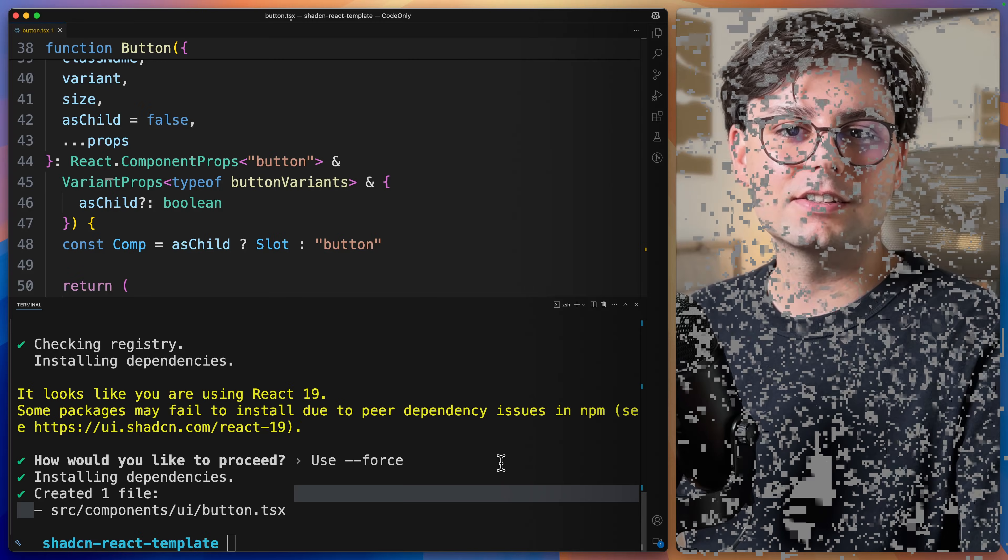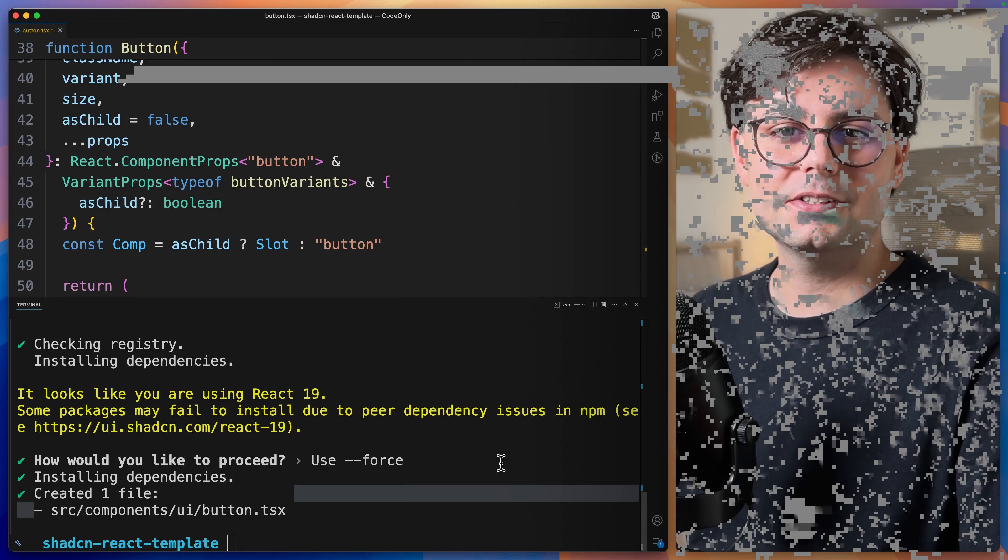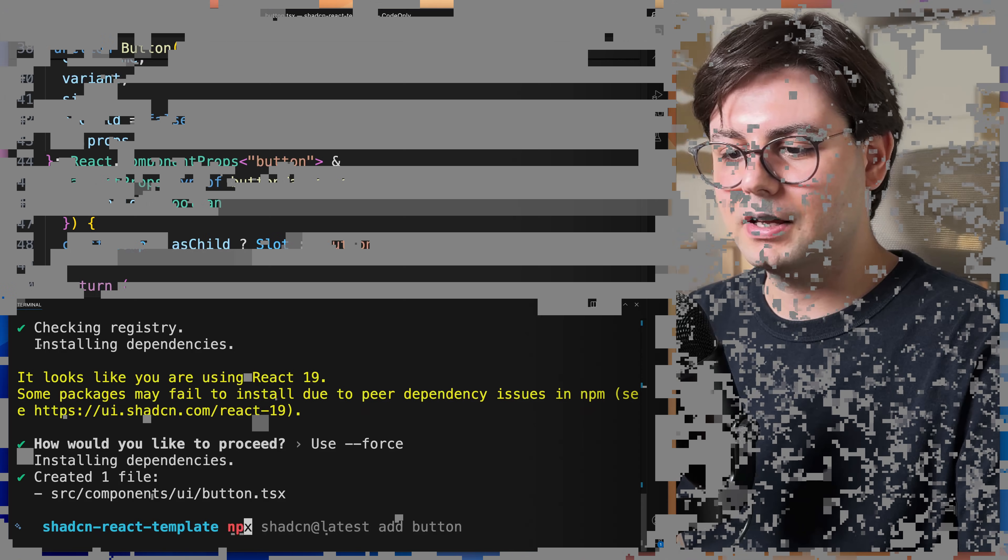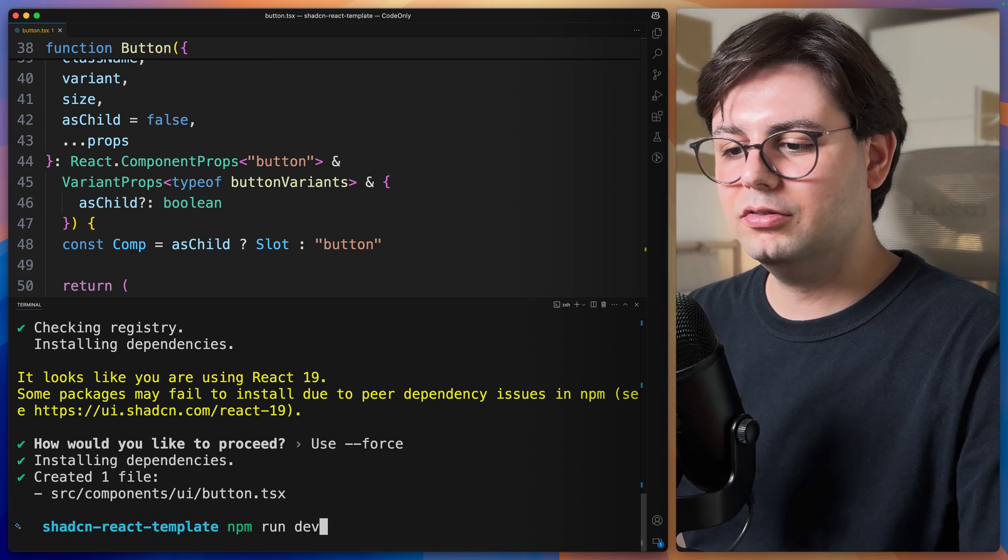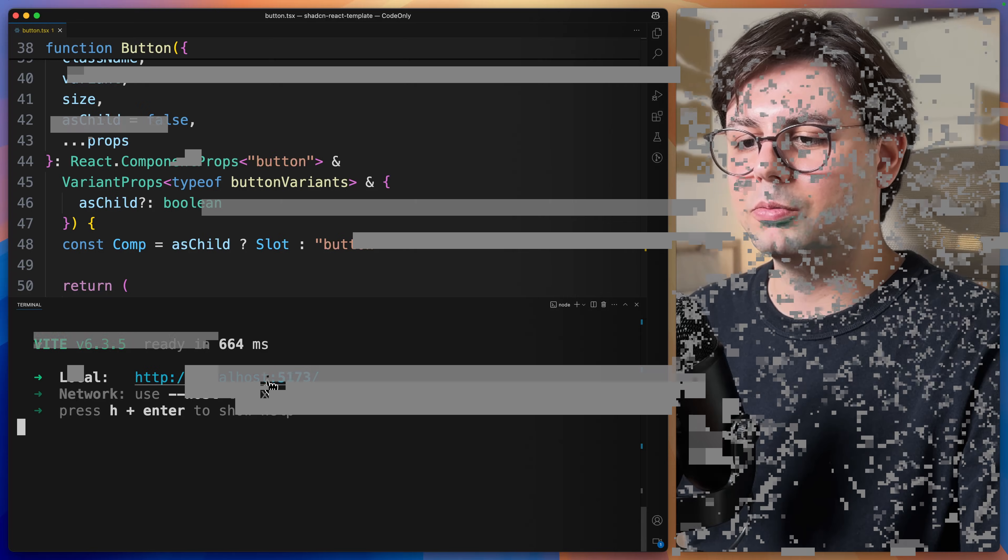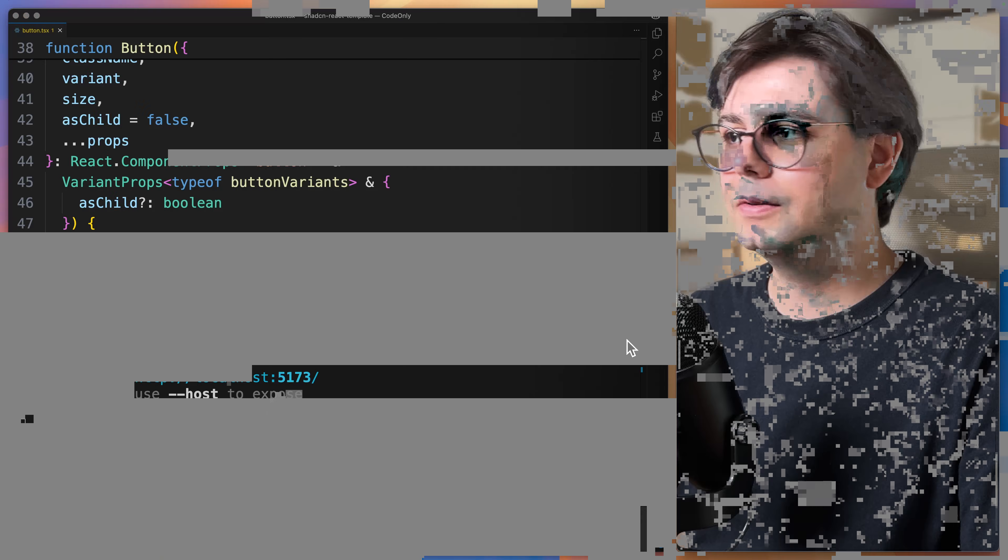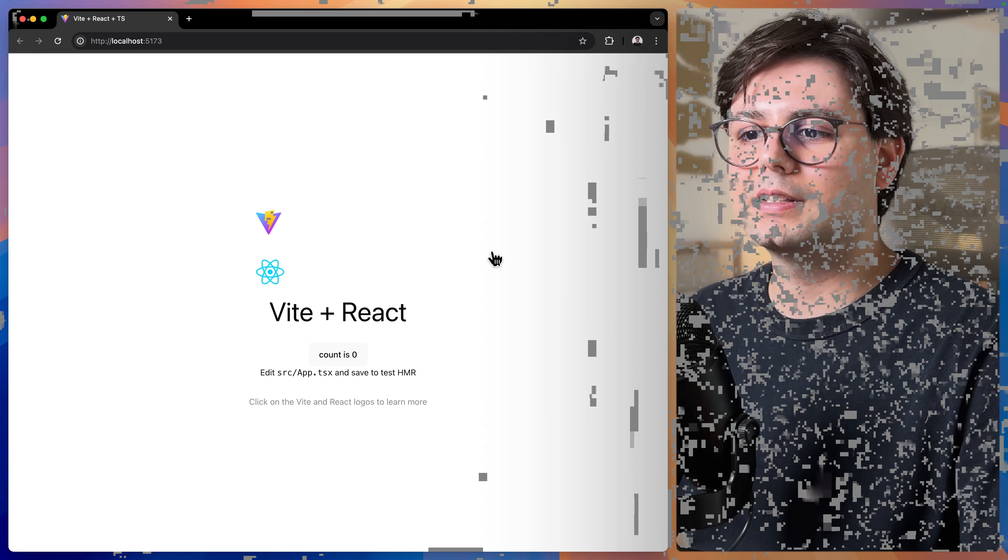Now let's go ahead and start the project and make sure that everything works. So npm run dev. Let's open this URL. And as you can see, the application is running.